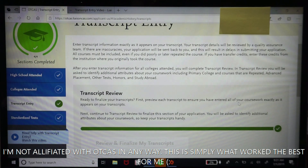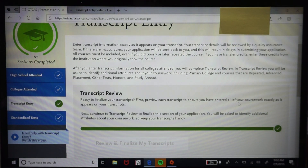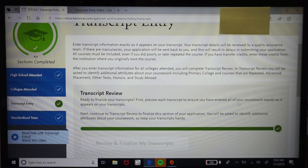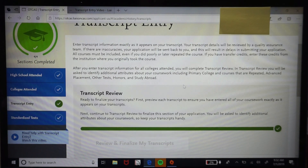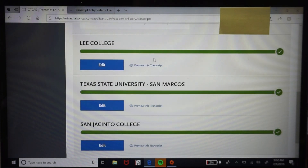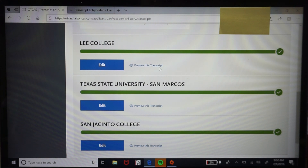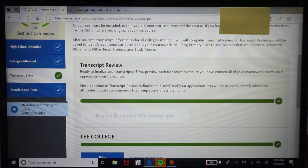My first time around I chose to forego the professional transcript entry and my application got bounced back. The second time I paid for it and it saved me a lot of time and headaches, so definitely look into investing in that professional transcript entry. Also, you will need to send the transcript to OTCAS themselves — I'll try to link the address in the description box. And again, you'll need your own copy if you plan to enter it manually.